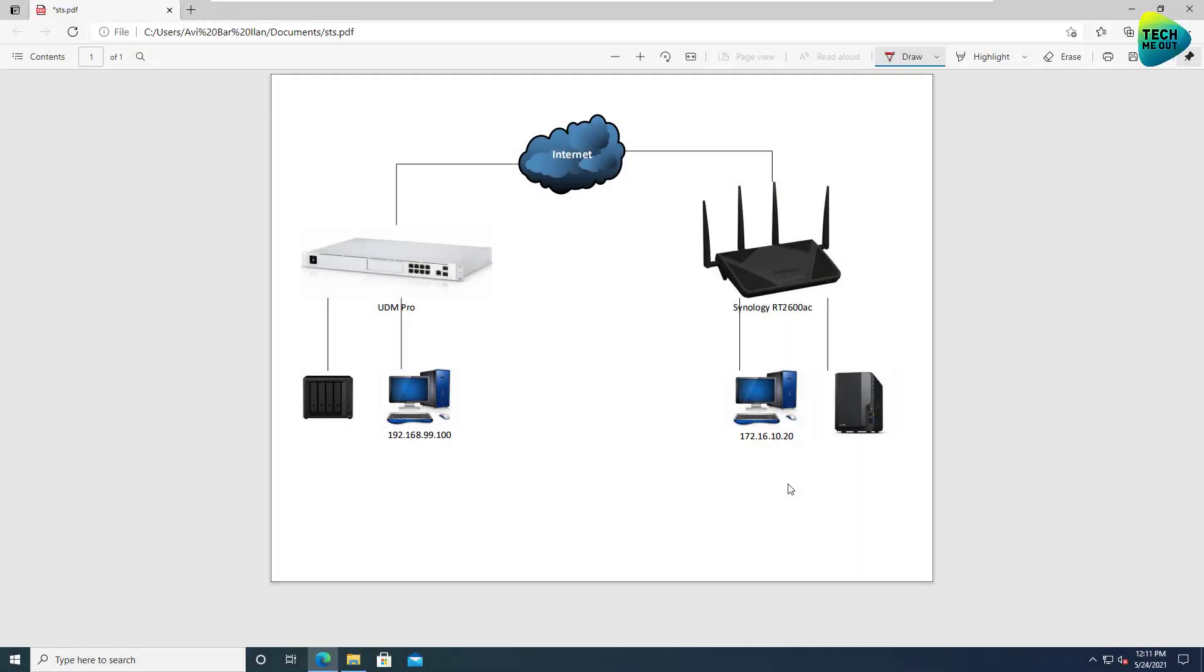All right guys, so we are at the computer, and before we jump right in and start configuring stuff, which is very simple and easy to do on the devices we're talking about today, just a small diagram before that, just to understand our situation.